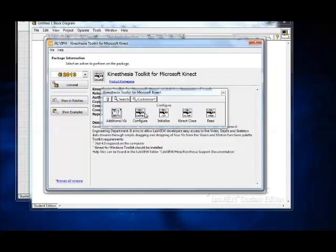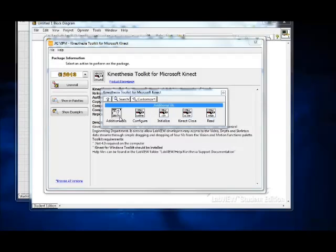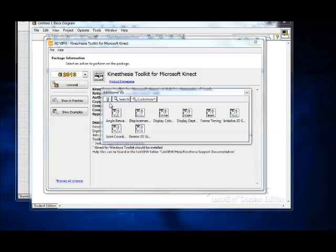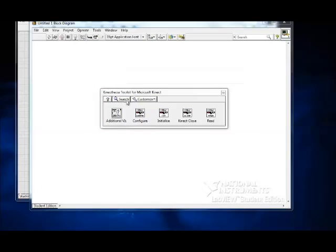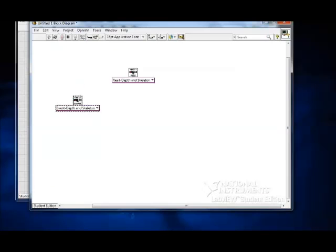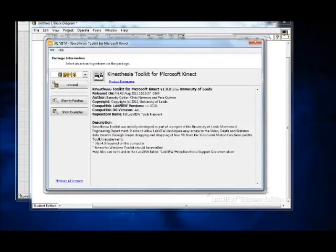So once it's installed you can click on Show in Palette and there you can see the Kinect palettes with various functions for operating the Kinect in LabVIEW.